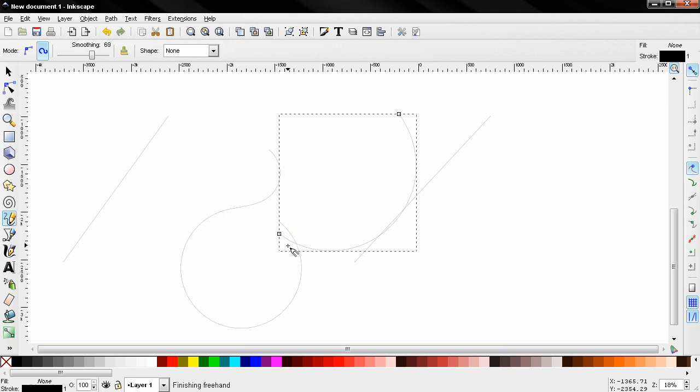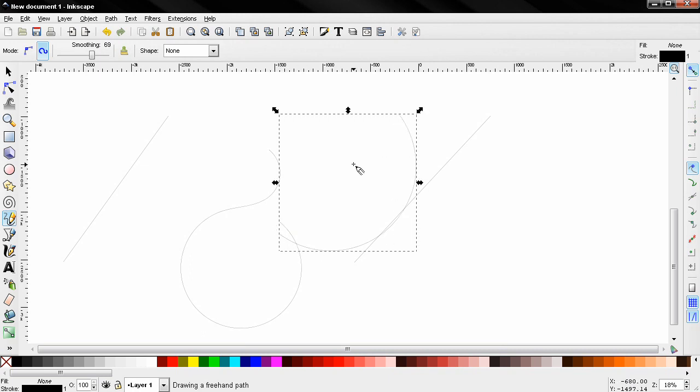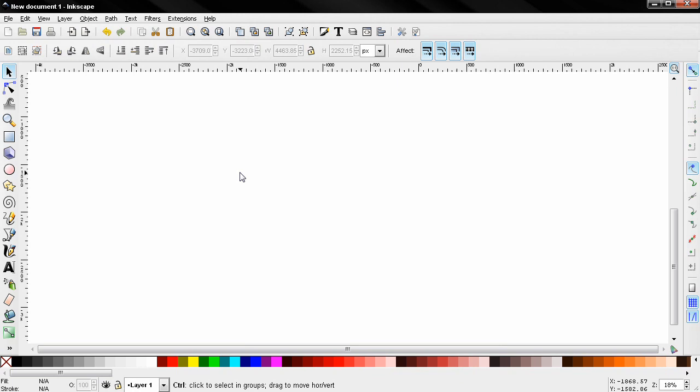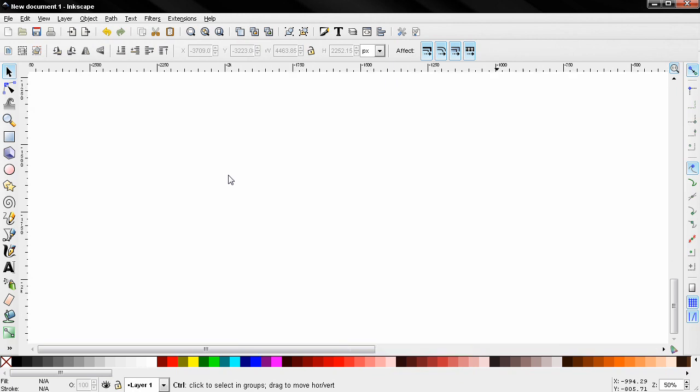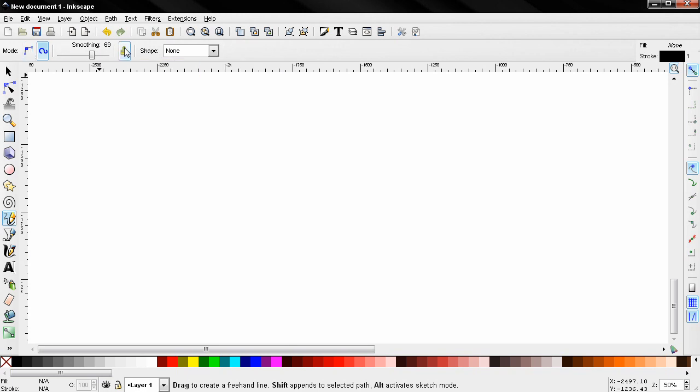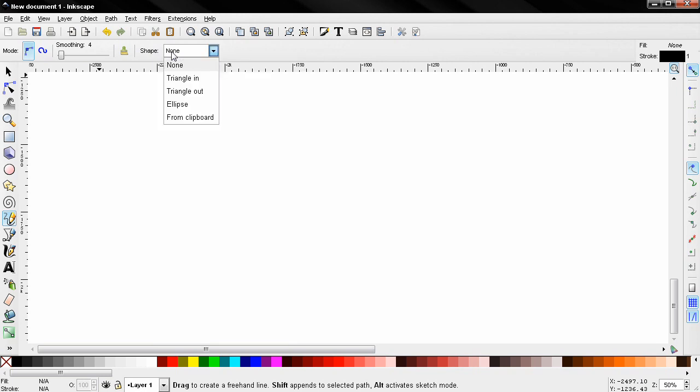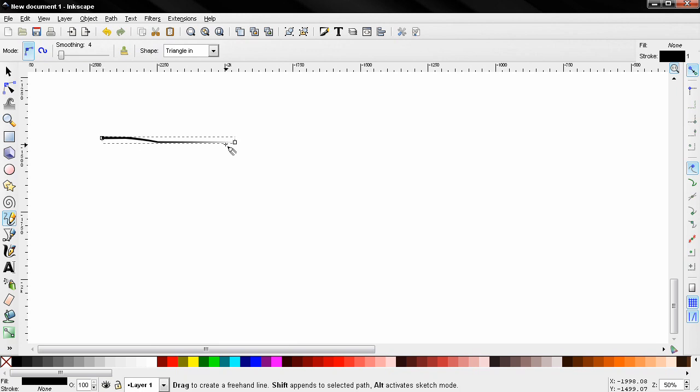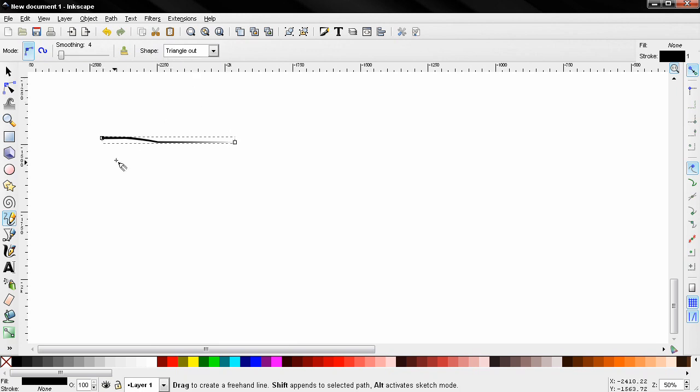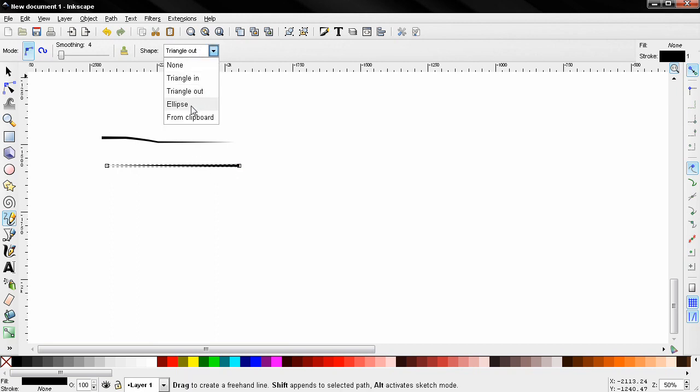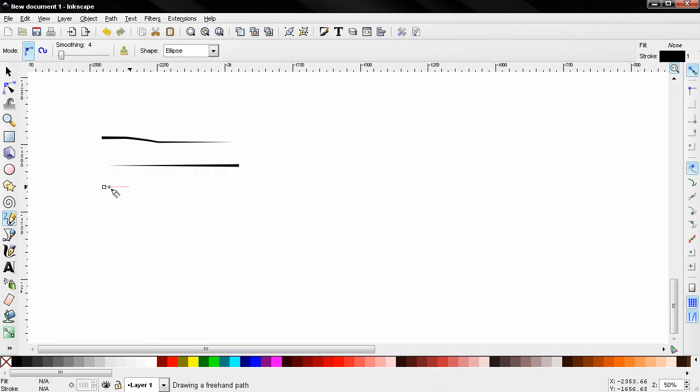Let's delete all these. With this option you can reset the settings. Now the next one here, shape. Triangle in - you see we start with a thick path and it becomes thinner. Triangle out - it starts with a thinner path, becomes thicker. With ellipse, both ends are thinner and it's thicker in the middle.